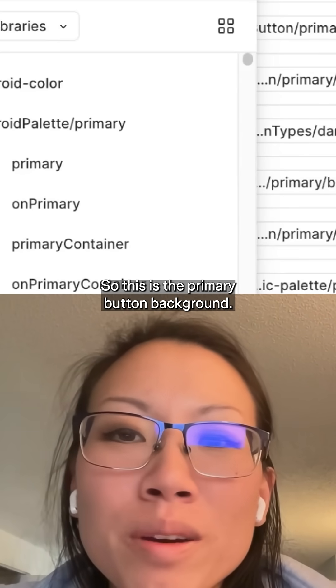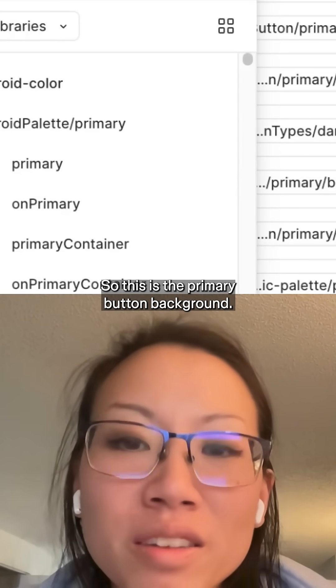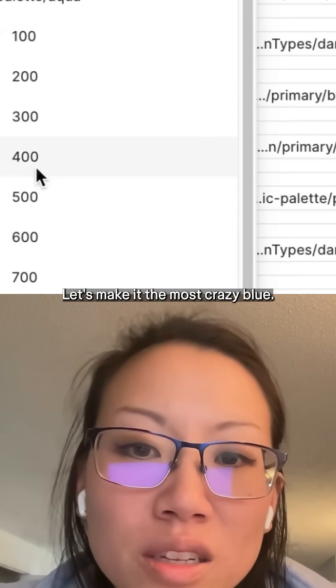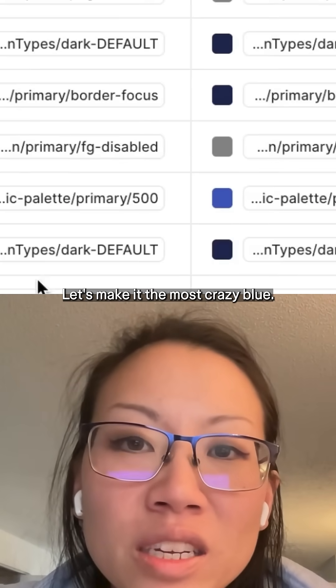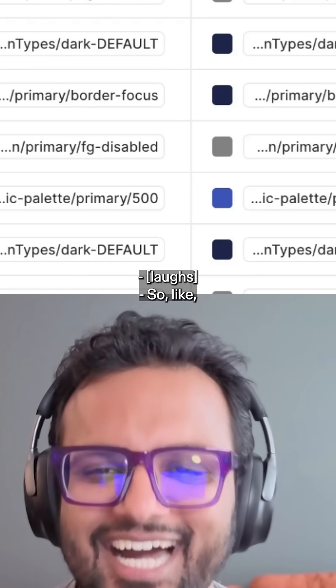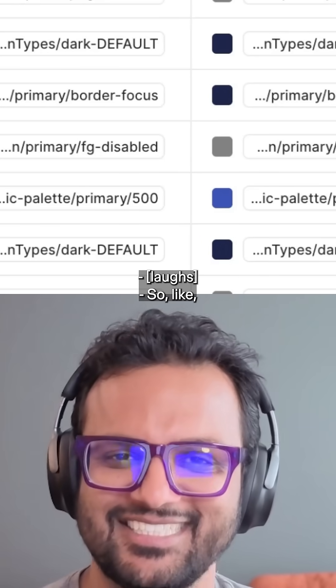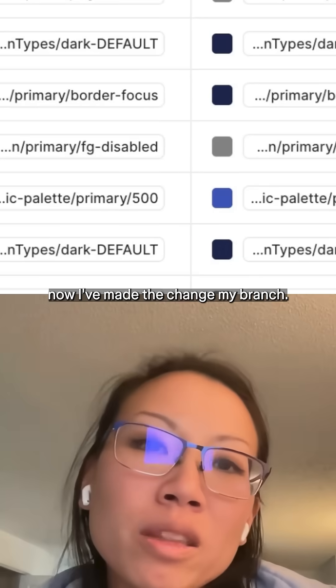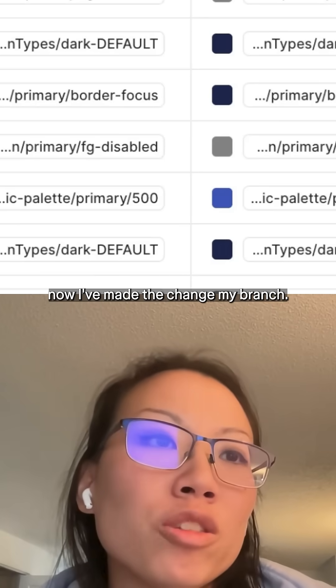So this is the primary button background. Let's make it the most crazy blue. Now I've made the change in my branch.